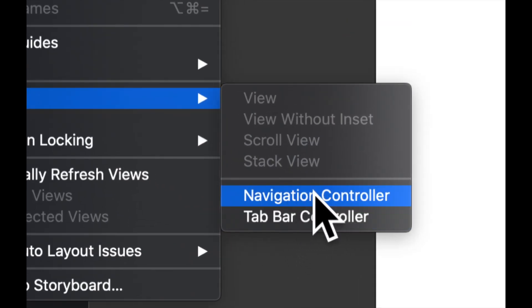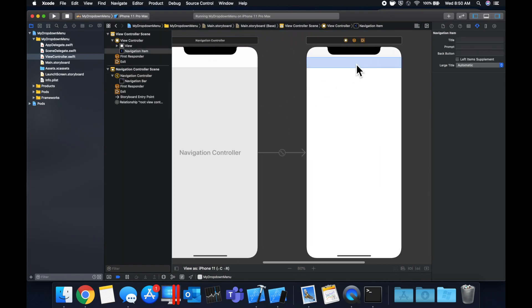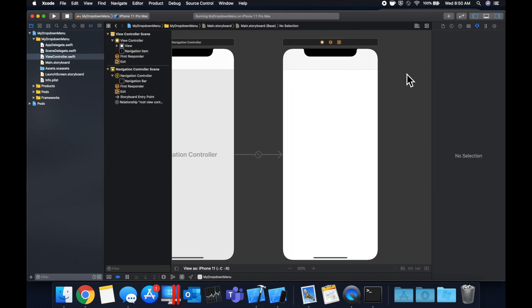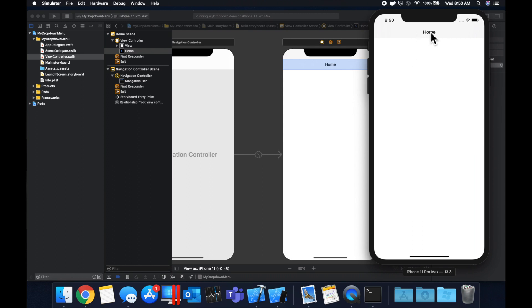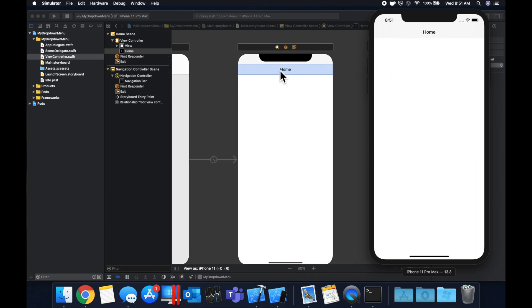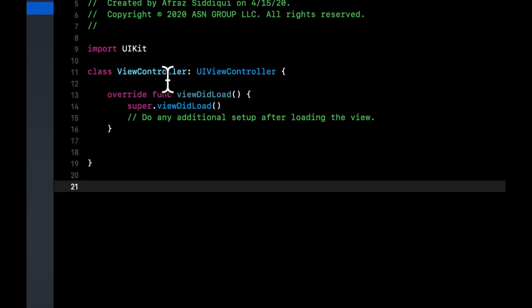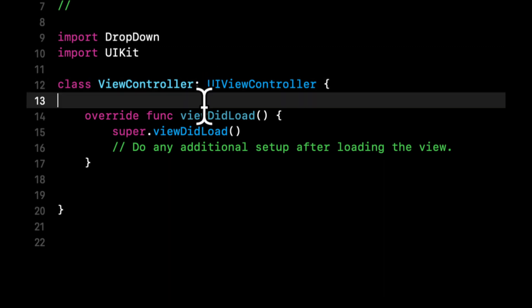Select the view controller, come up to your toolbar and hit Editor > Embed In > Navigation Controller. This will pop a navigation controller into your storyboard and connect everything. Let's also give this a title — we'll just call this 'Home' — and hit Command+R to build and run. You see we have a bar up here. We're going to be putting a view over it so it'll be going away, but just so you can see it. The next thing is to go to our view controller and import the framework called DropDown and start creating a menu.